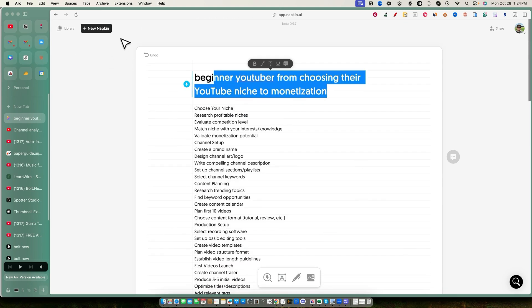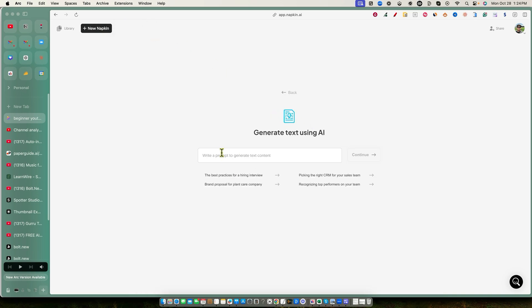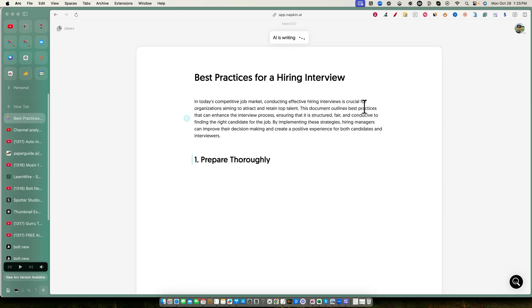I'm going to go over here to 'Create New Napkin.' We can do a 'Draft with AI' or a 'Blank Napkin.' The previous one was actually done with blank napkin, which means you can bring in your own information and text and paste it into the box. But now I want to test out 'Draft with AI.' You're now looking at a chatbot interface similar to ChatGPT, and you can say something like 'the best practices for hiring interview.'